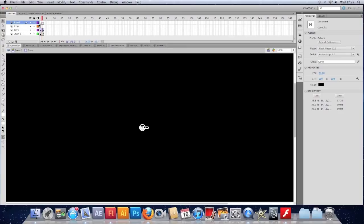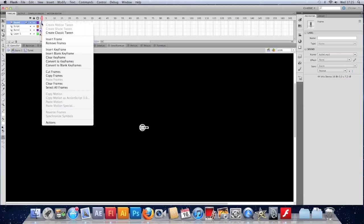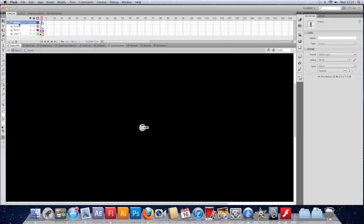That's the easiest way to do things, but we're not here just to do things the easy way. We want to understand the various other ways of doing it. It's not always feasible to put sound on a keyframe. So I'm going to delete that - I'll just delete the layer.